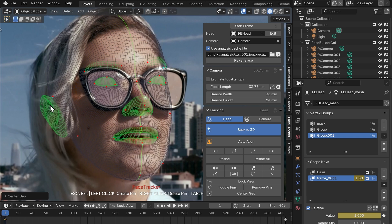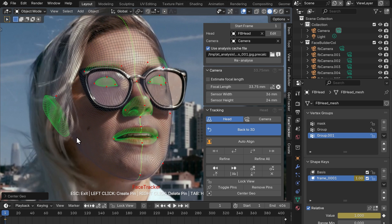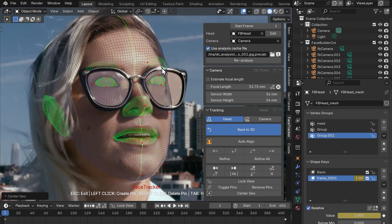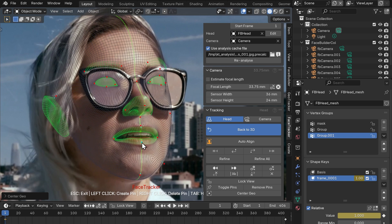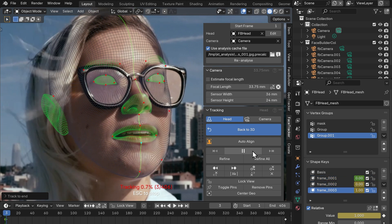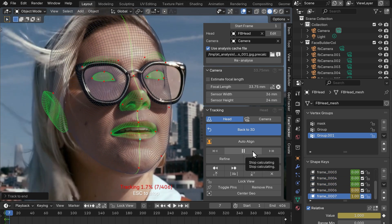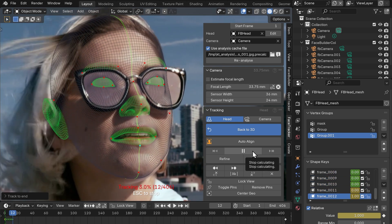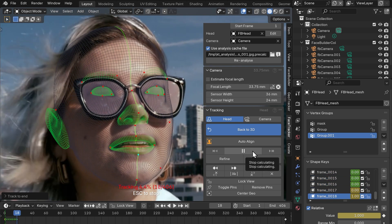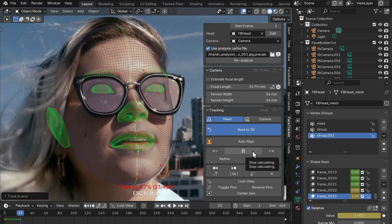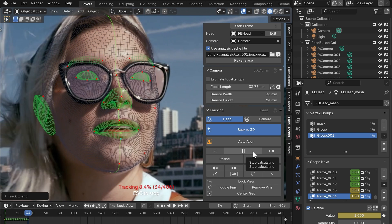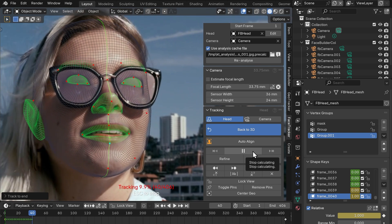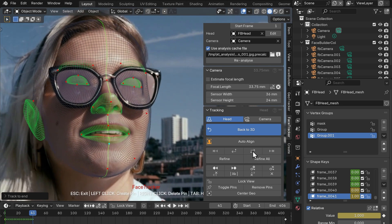Although most of the times this is all you need for a good track, if we press track forward now we'll see the mesh wiggling as it goes along the clip. The reason why the track is unstable here is the wind that blows her hair, it falls in her face and that makes it hard for Face Tracker to follow it precisely.